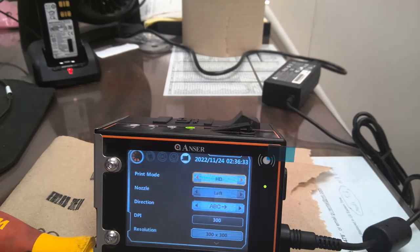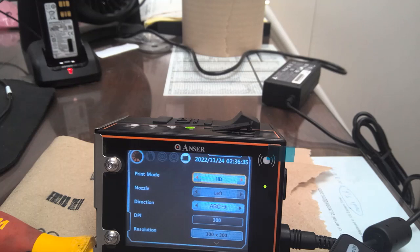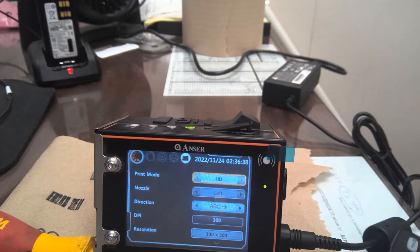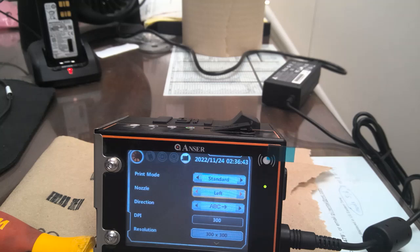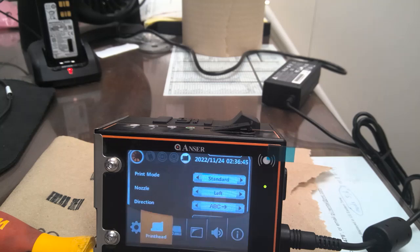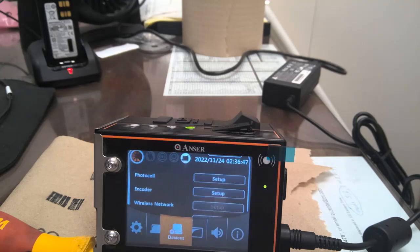And then in your print mode. You actually have an HD print mode. Which uses both nozzles. But it uses a lot of ink. So we don't use it.